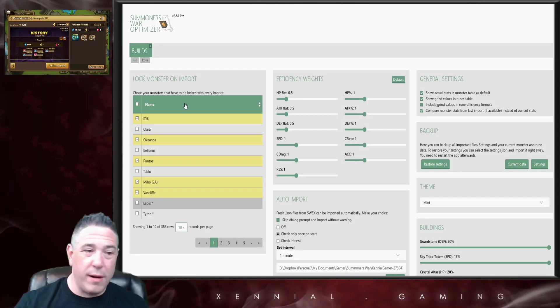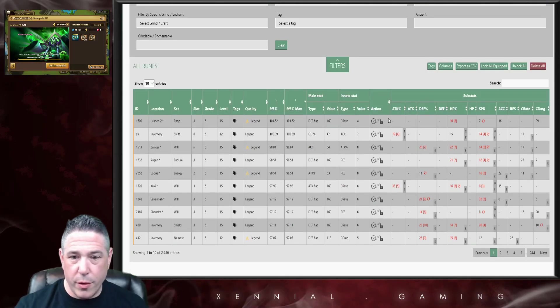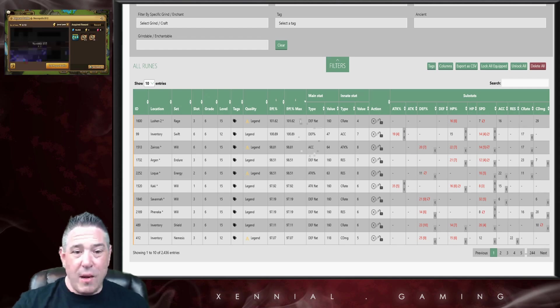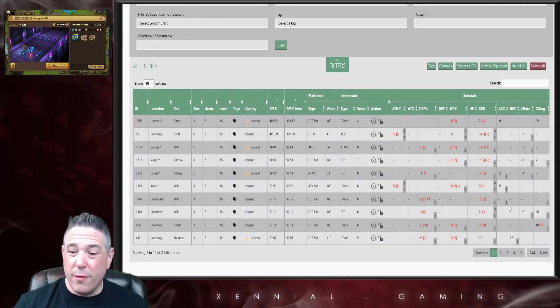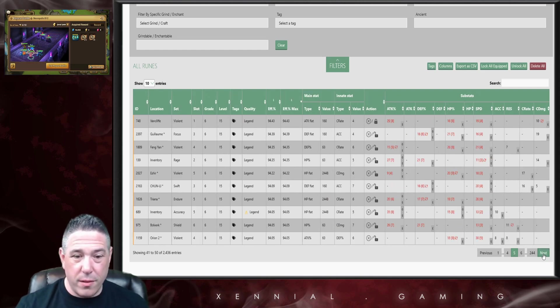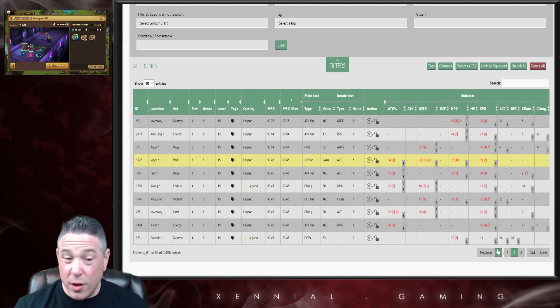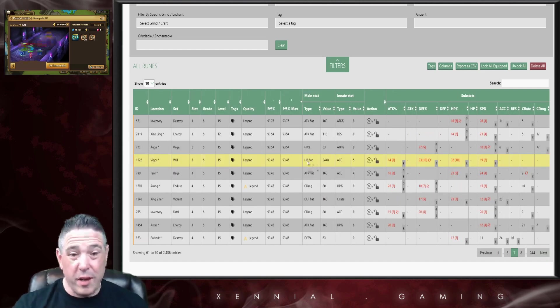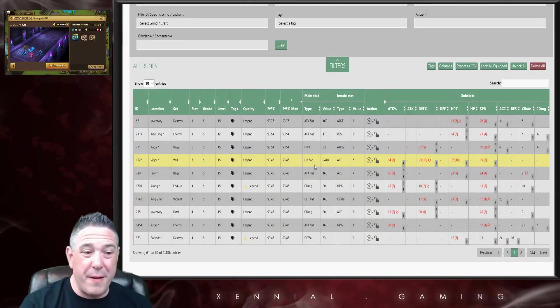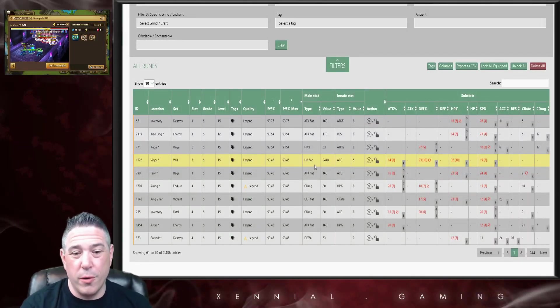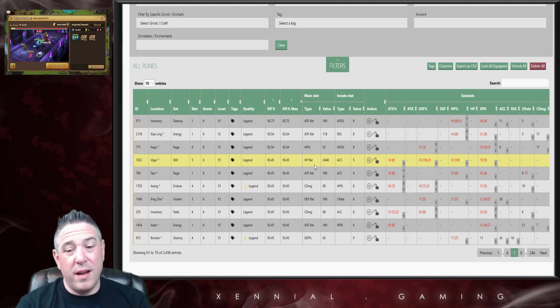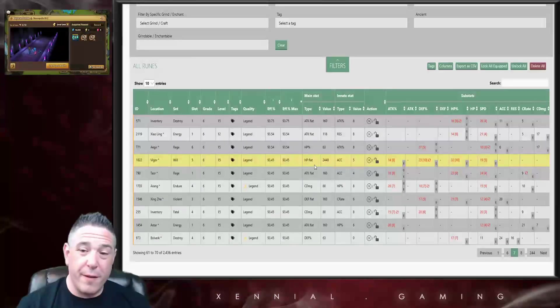If I come in and I uncheck the Include Grind Values, if I uncheck Include Grind Values in the efficiency formula, I come back over to the rune table and now we don't see that rune on the table here on the first page at all. We have to go down how many pages? We have to go seven pages. This rune started off as my 64th most efficient rune.